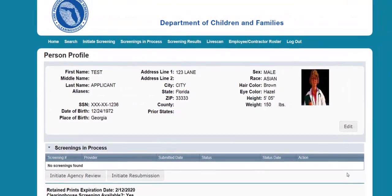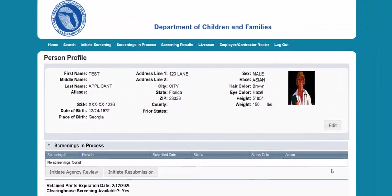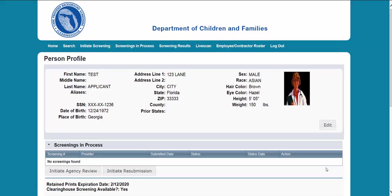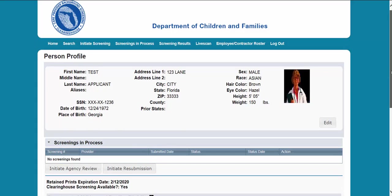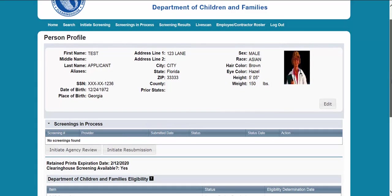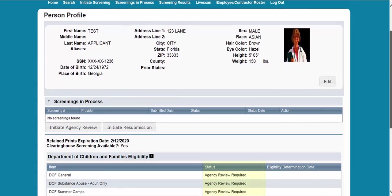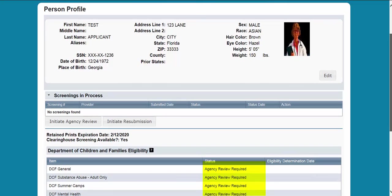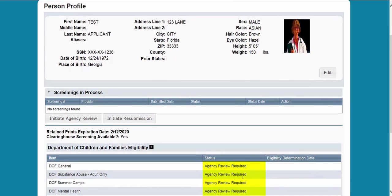If the individual has a screening in the Clearinghouse Results website, their profile page will appear. If an individual has been screened by another specified agency and entered into the Clearinghouse, their eligibility status will be Agency Review Required. A provider may request an agency review at no cost. This will allow the specified agency to make an eligibility determination for employment purposes.